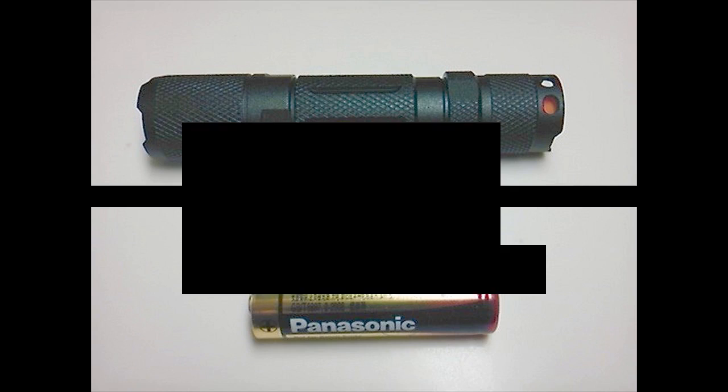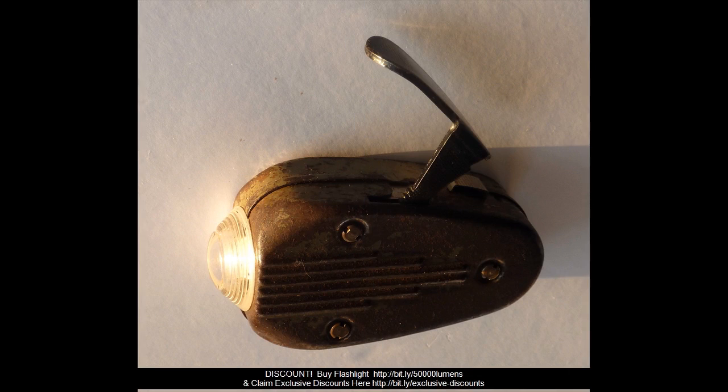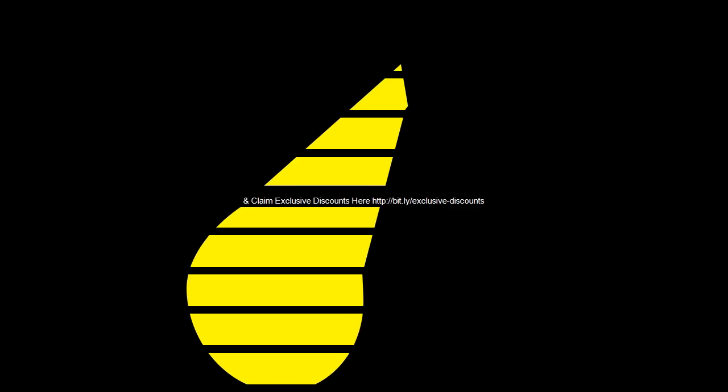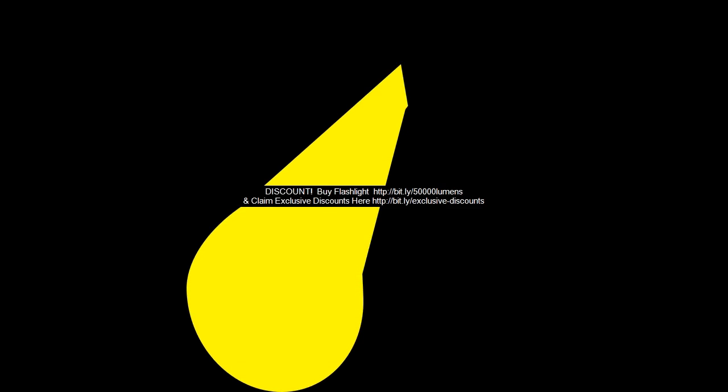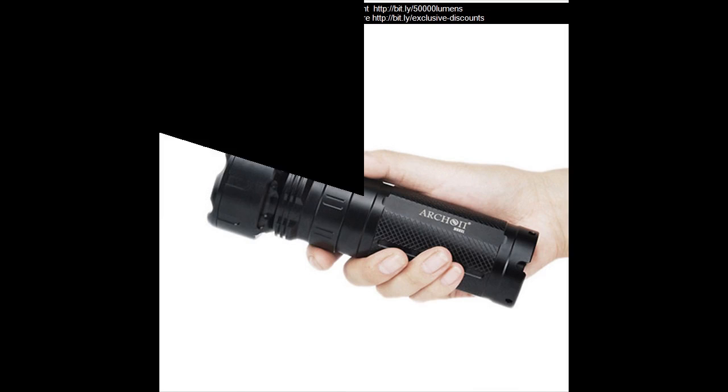Item Police Flashlight Summary. Brand Ultrafire, Type Tactical, MPN does not use, Light bulb type T6 LED, Features Adjustable Focus, Handheld, Strobe Light, Waterproof.